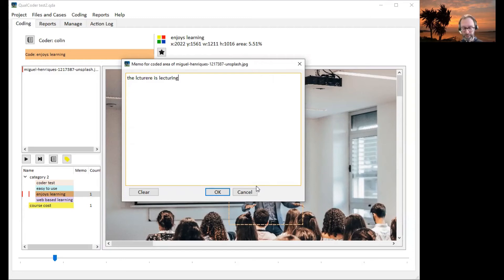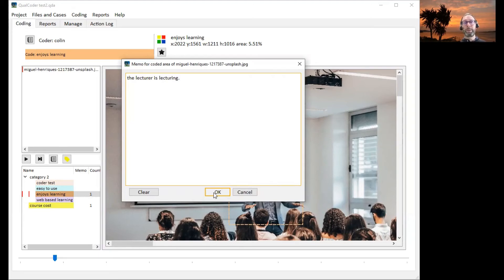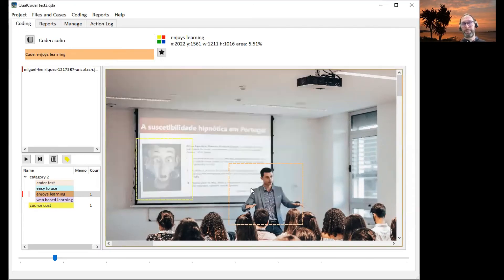The lecturer is lecturing. We'll assign that to that. We'll assign this memo to this image.